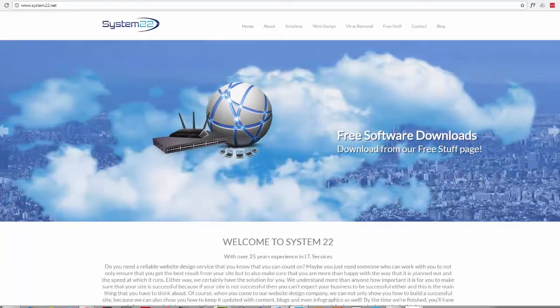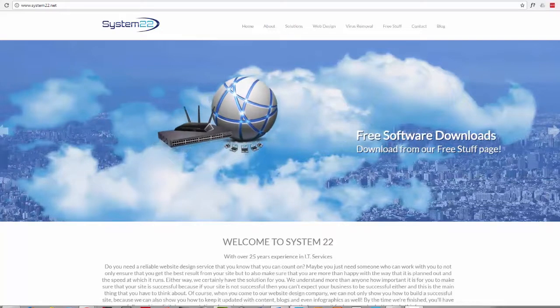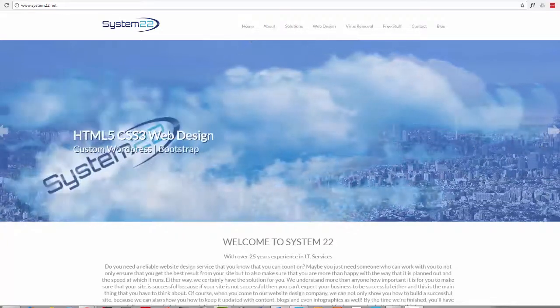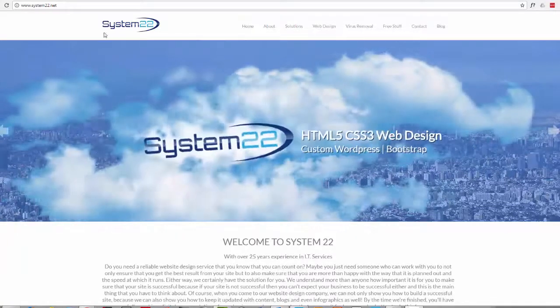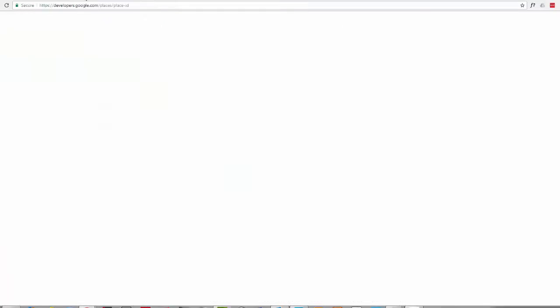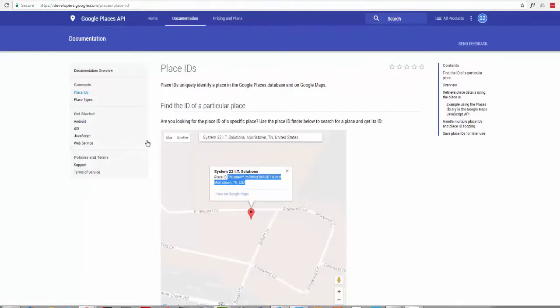So the first thing we want to do is go to Google Place IDs, and I'll put these links down below so don't worry about looking at the URL up there. I'll put them down below.